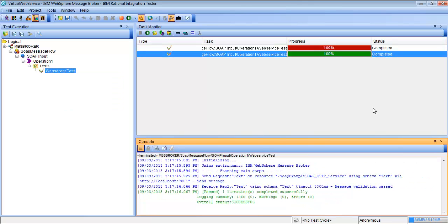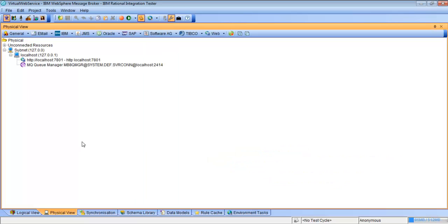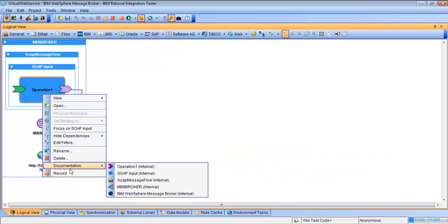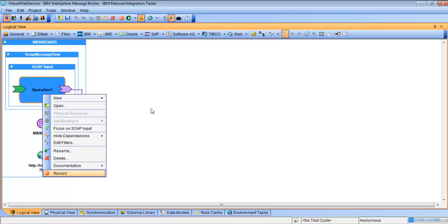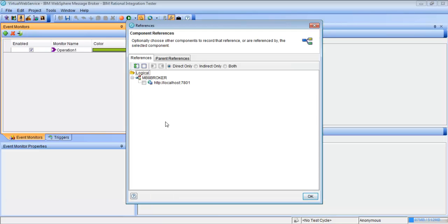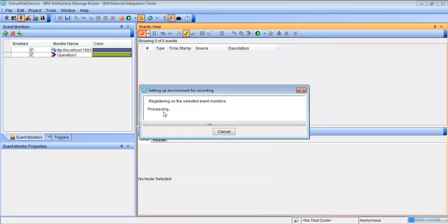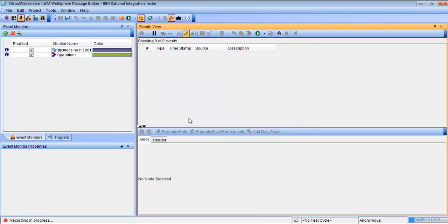Now that we have a successful test, we can set up a recording to record the test and create a virtual stub. So we'll go into the architecture school, go back to the logical view, right-click the operation, and go to Record. This is going to bring us into the recording studio. From here we will select the transport that we want to record on, hit OK, and when we hit the recording button, it's going to register these operations on the transport with the HTTP proxy.